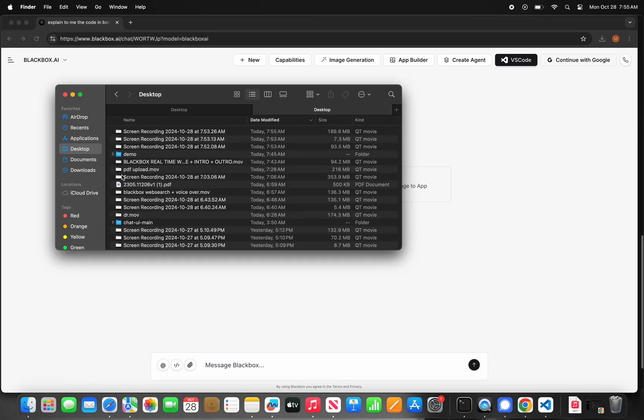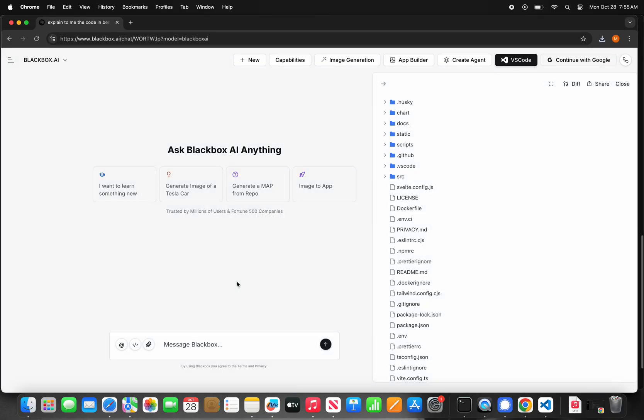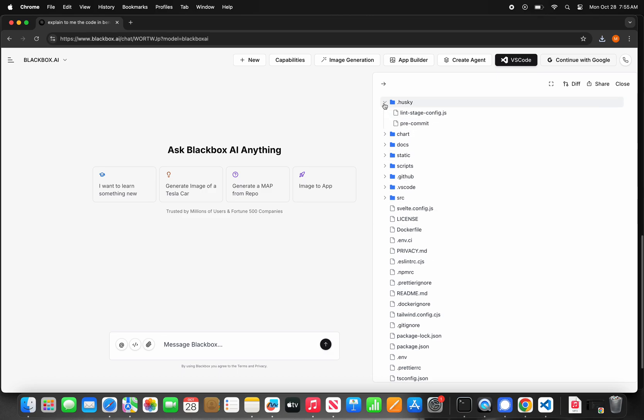You can now upload large code files and code repos directly to Blackbox and ask it to help you get your work done way faster.